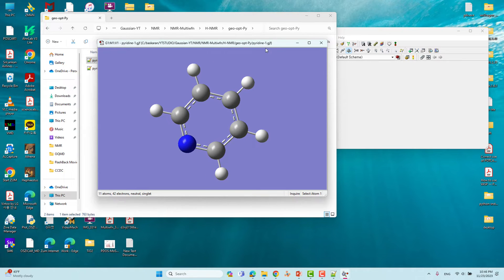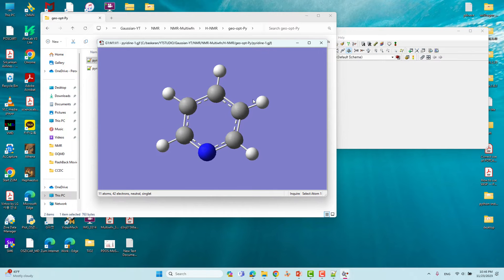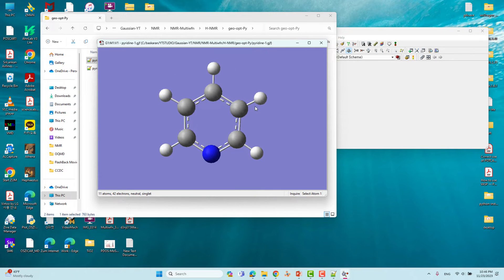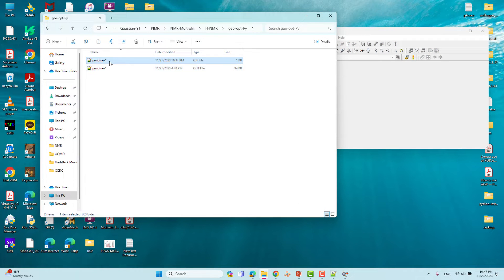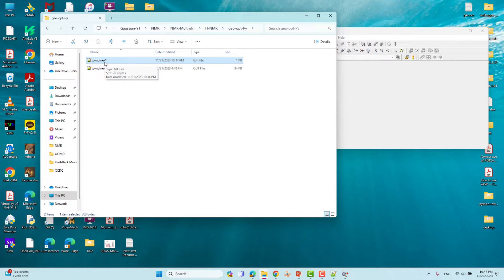This is the input file we created for our calculation. You can submit this .gjf file on your Windows or Linux system. If you are using a Linux system you have to convert it to a .com file format — I have also made a video explaining how to make the input file for a Linux system.